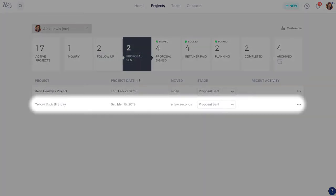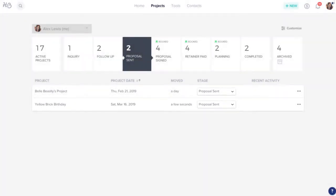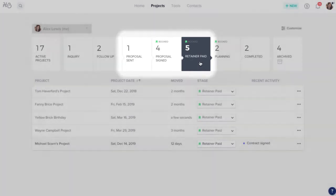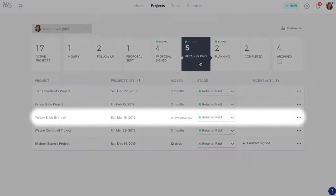Once your client receives their file, they can review, sign, and pay with just a few clicks. And again, like magic, your project will move through the signed and paid stages based on your client's actions.